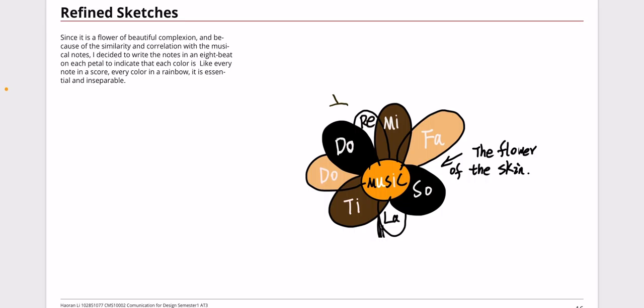For the refined sketches here, the new skin color flower. I drew eighth note music notes onto each different skin color flower petal to indicate that each color is like every note in a score and every color in a rainbow. It is essential and inseparable for this world.